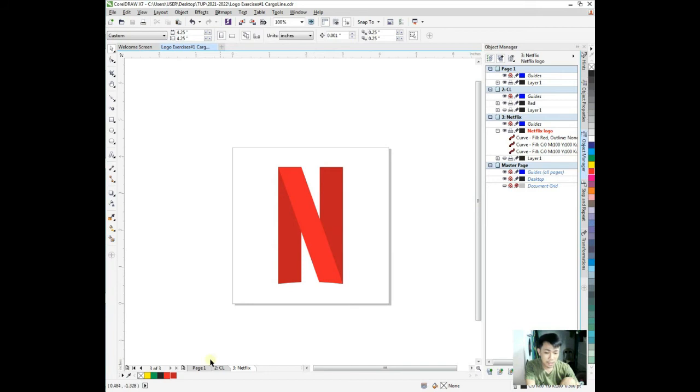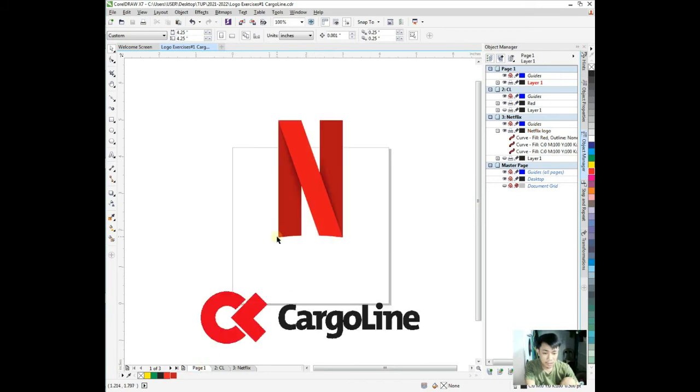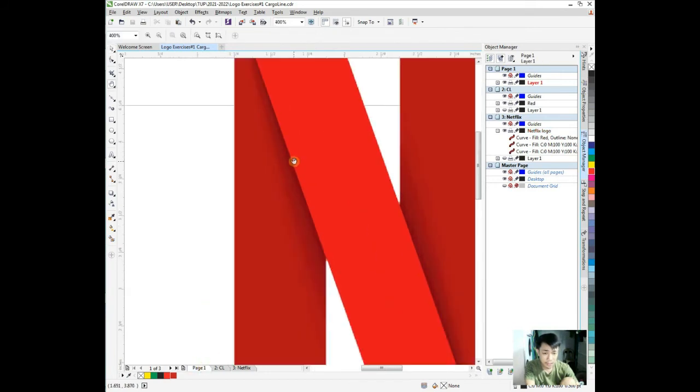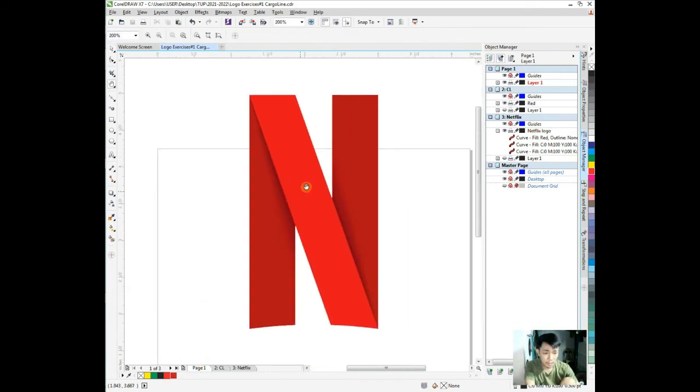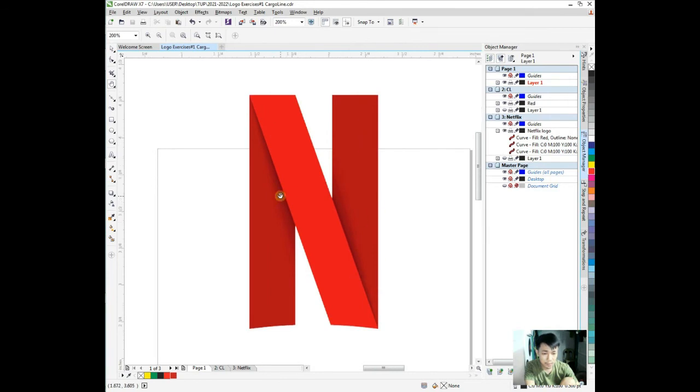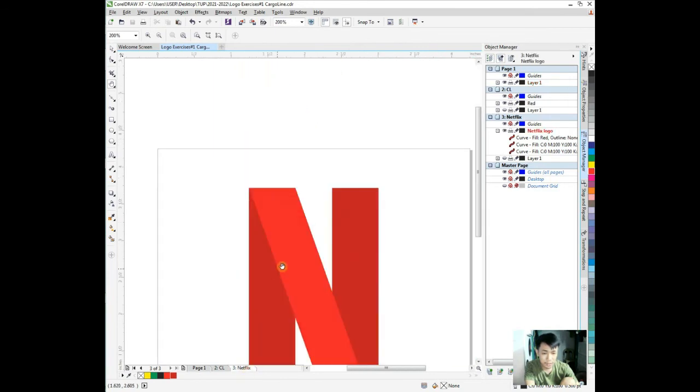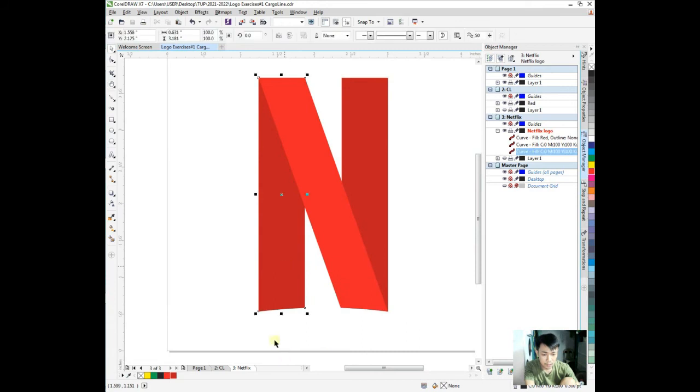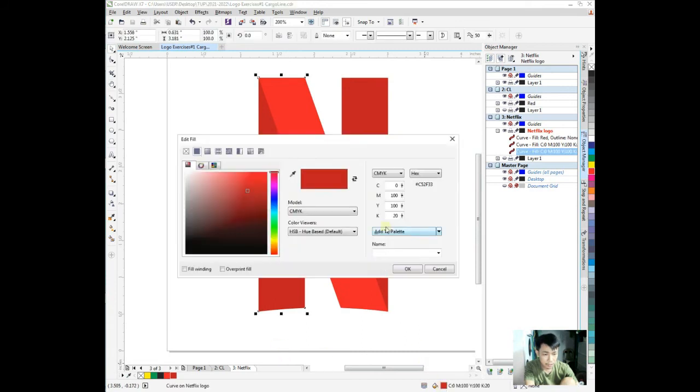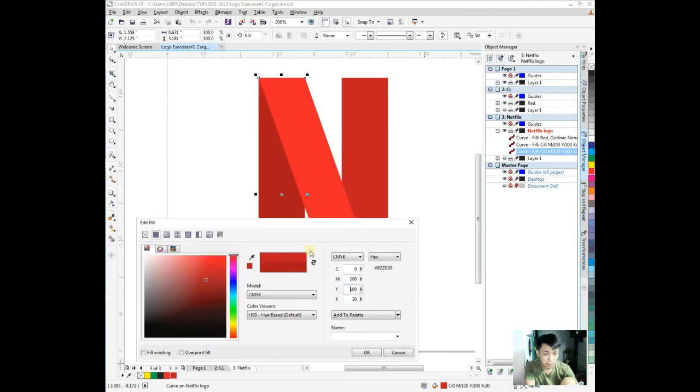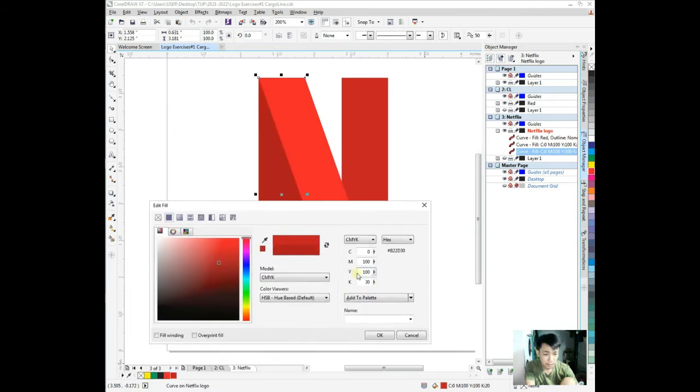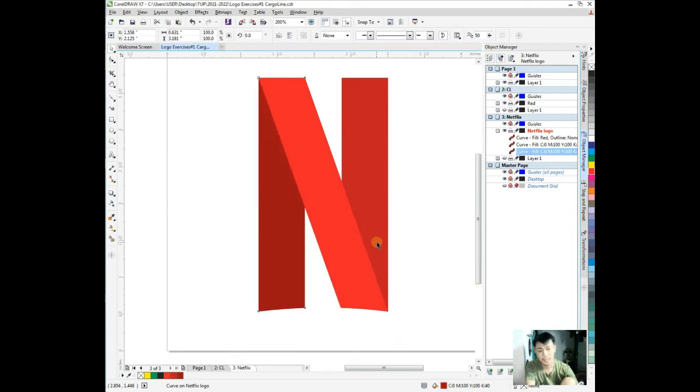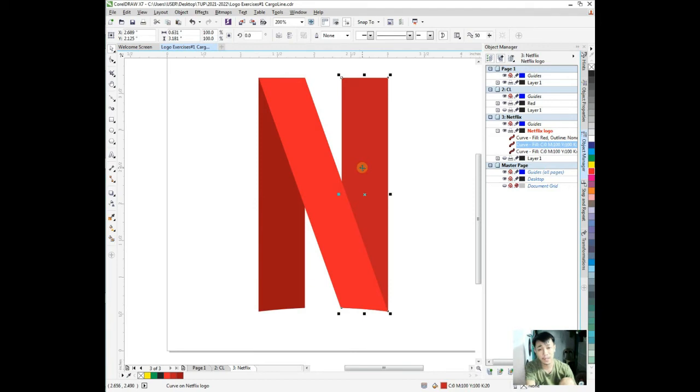We just need to move this curve to the layer on top. Oops, Control Z. We shouldn't have deleted it. It needs to be in front. Then we just need to remove all the outlines.